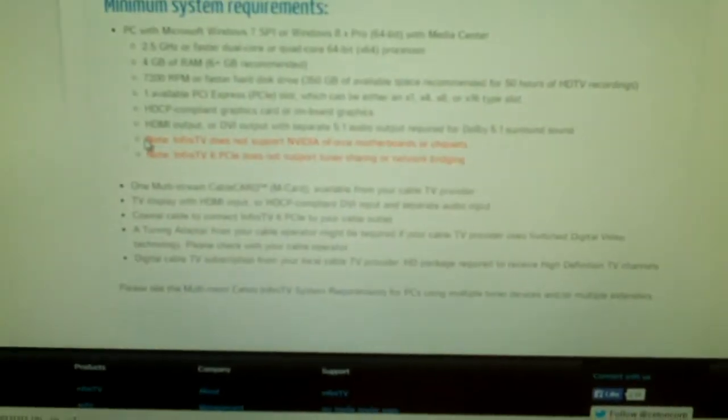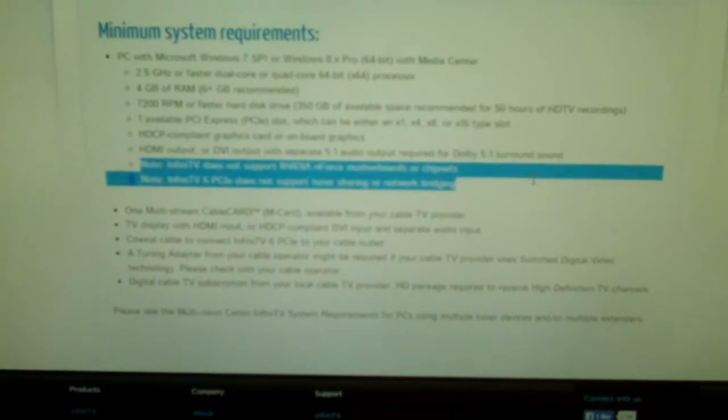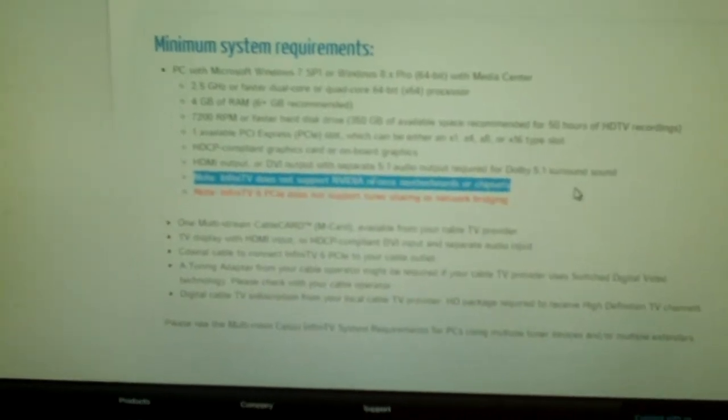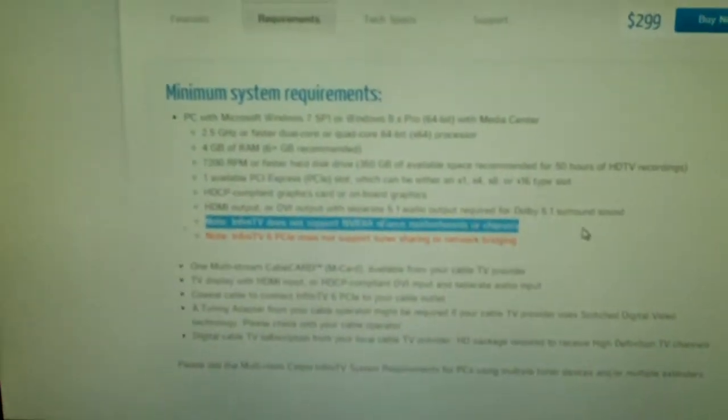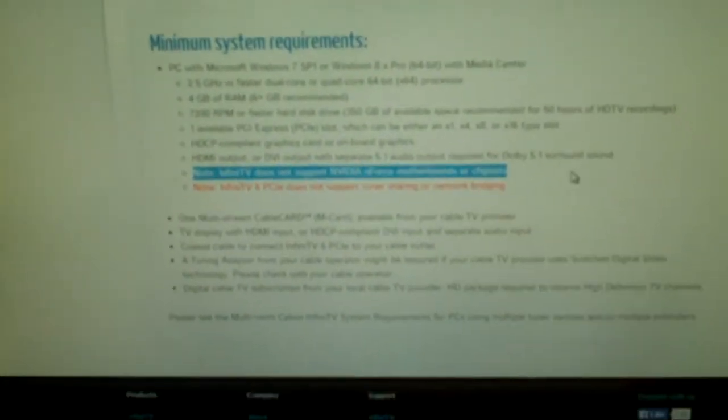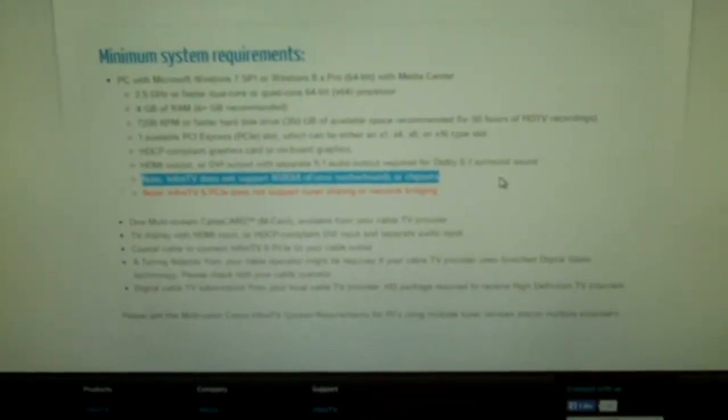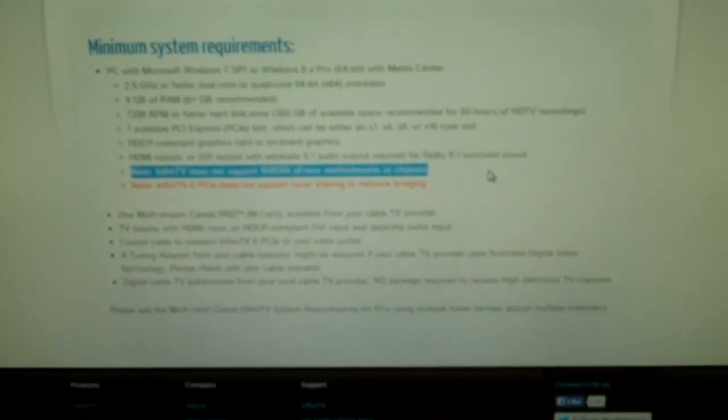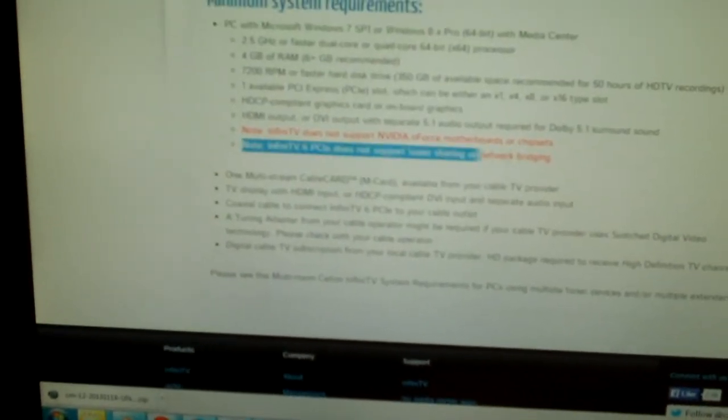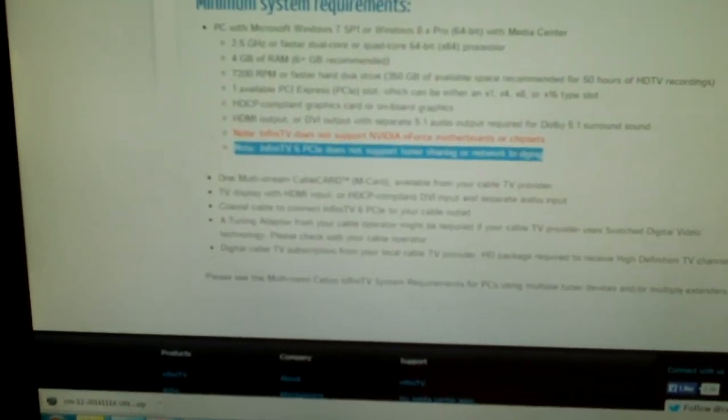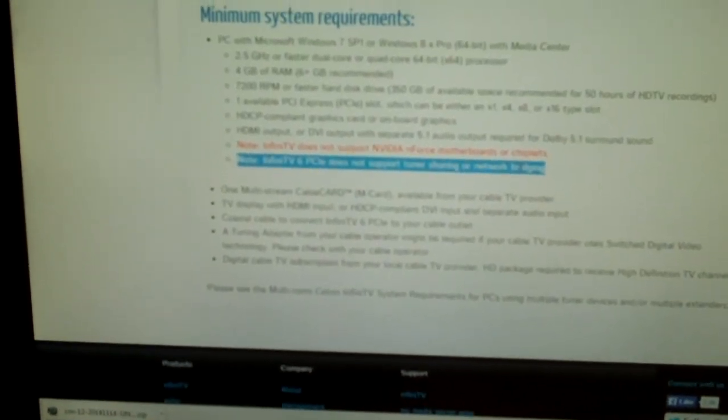As you see, line number one is legit. It does not support NForce motherboards or chipsets. I found out the hard way. But line number two is a blatant lie. It really is.